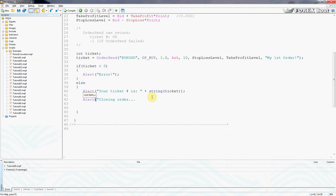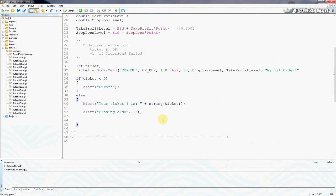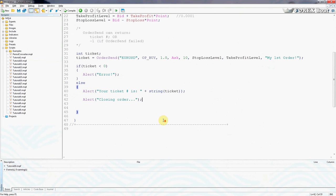But we're doing this only for practice purposes, and of course in a proper algorithmic trading system we wouldn't do this right away. We would close the order on certain conditions, but at this stage this is just a way for us to practice how to correctly use the OrderClose function. So we've opened the order, we've told the trader that we have opened it, and now we're going to close it.